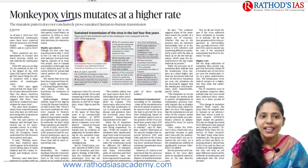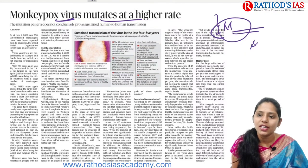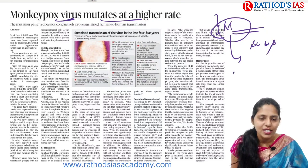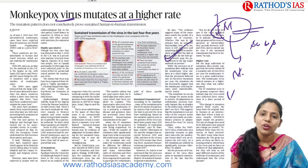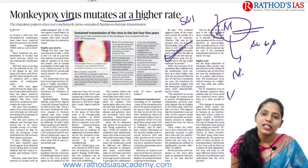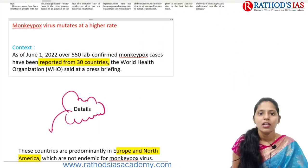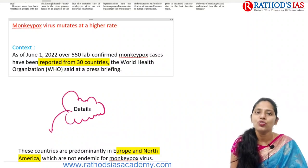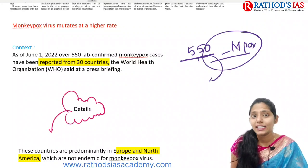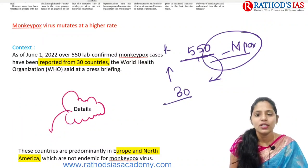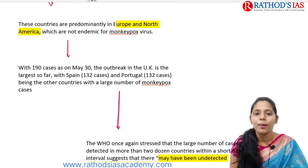The next topic: Monkeypox Virus Mutates at a Higher Rate. We have already discussed signs, symptoms, causative organism, and mode of transmission. Now we look at the rate of mutation. As of June 1, 2022, over 550 lab-confirmed monkeypox cases were reported from 30 countries according to data released by the World Health Organization, predominantly in Europe and North America — with 190 cases as of May 30 in the UK.